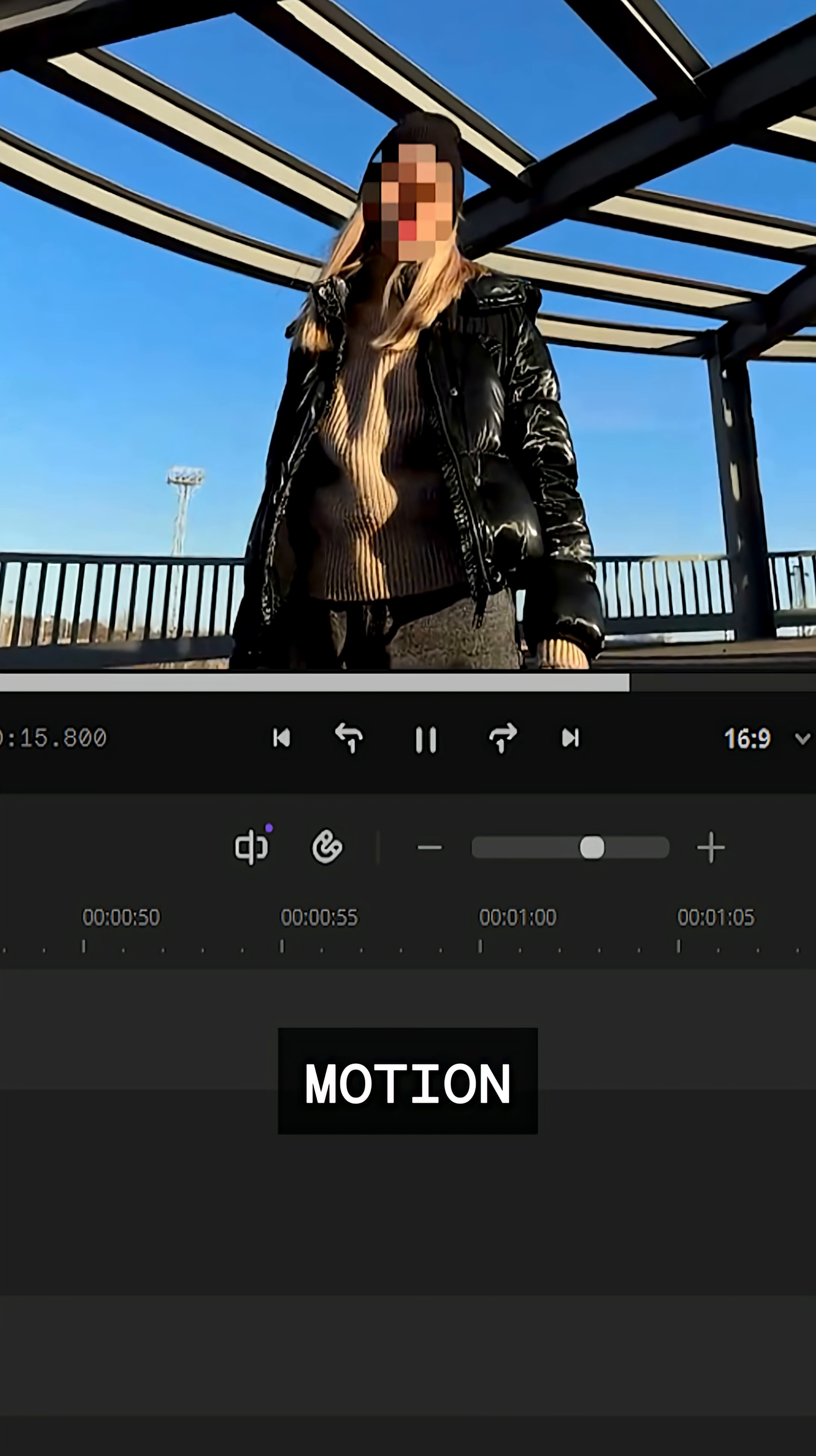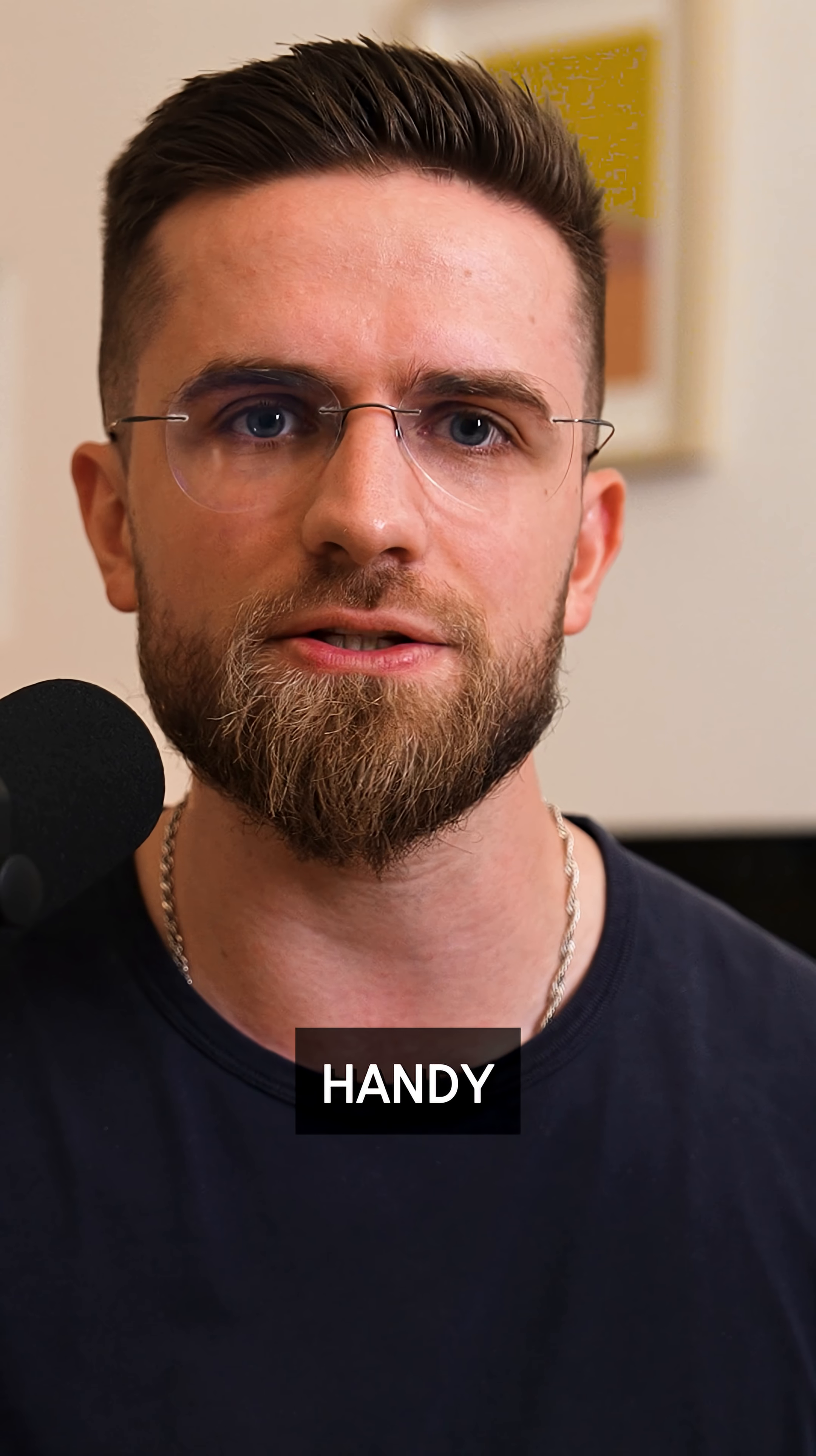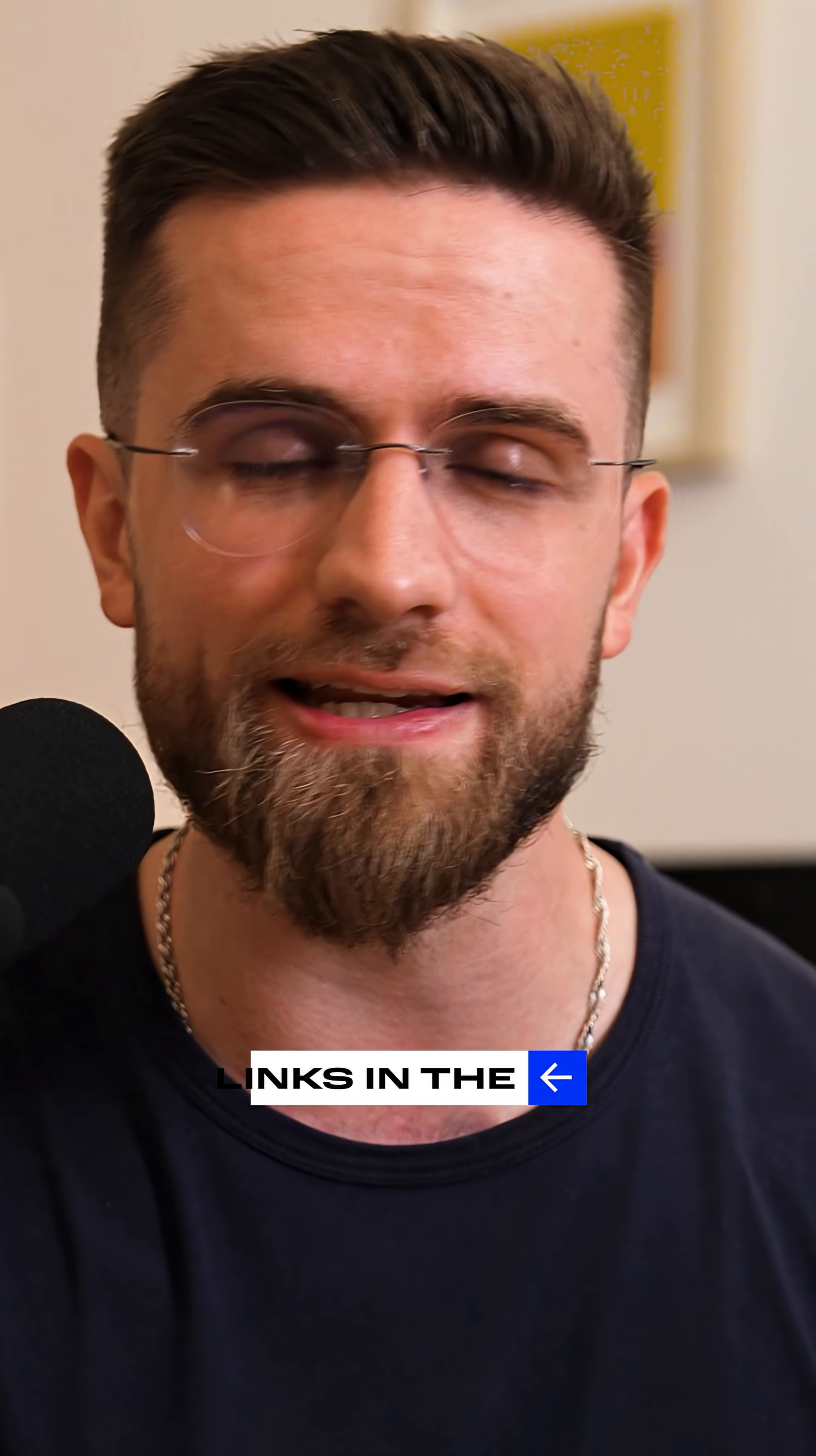As you can see, motion tracking in Movavi isn't some complicated trick, but an easy and handy tool. Try it in your next video. Click the link in the description to download Movavi Video Editor for free right now. And if you decide to get an annual Movavi subscription, don't forget to use my promo code. It's on screen.